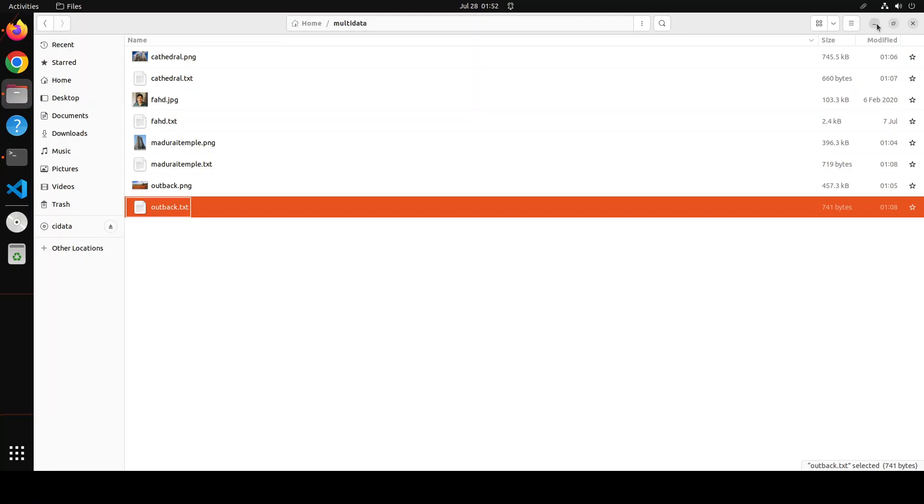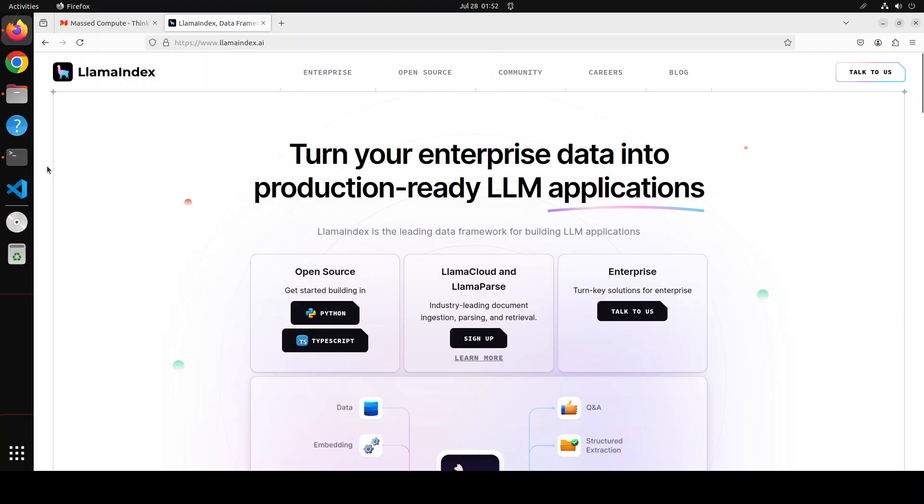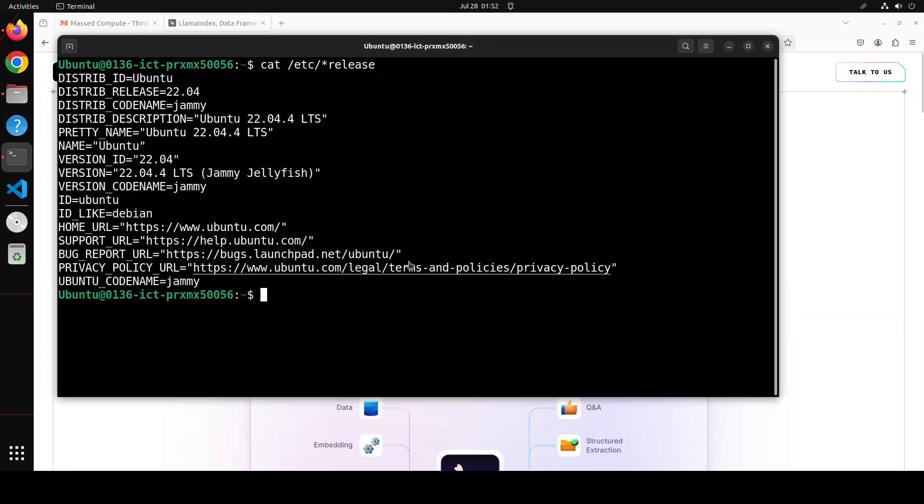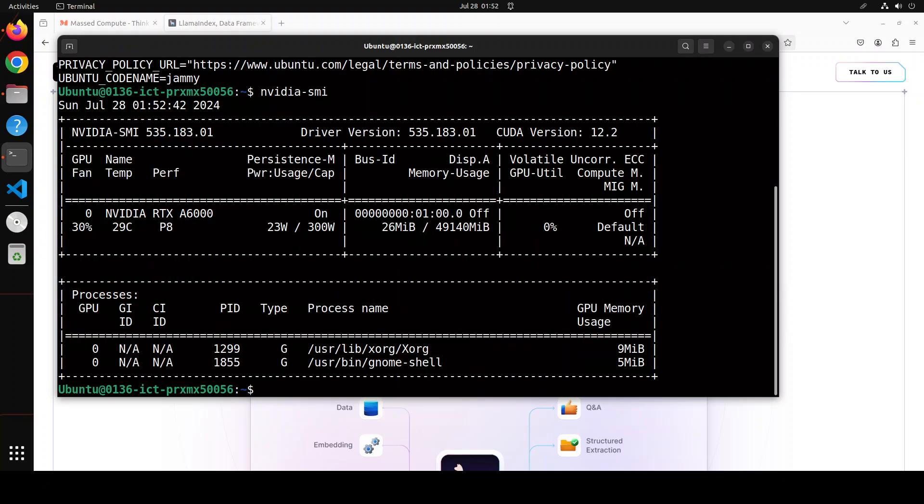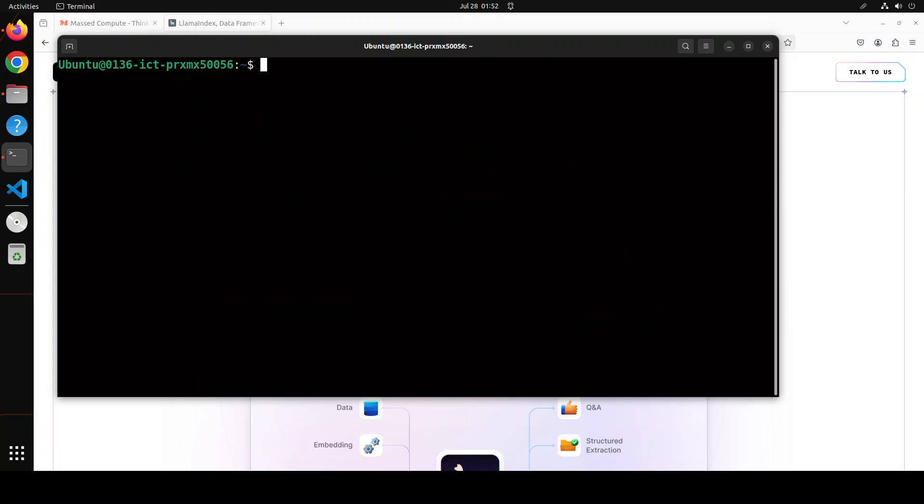And this is what we are going to use. This is my Ubuntu 22.04 machine and I have one GPU card of 48GB VRAM, NVIDIA RTX A6000. You don't need that much space by the way or VRAM, you can go with a normal GPU.